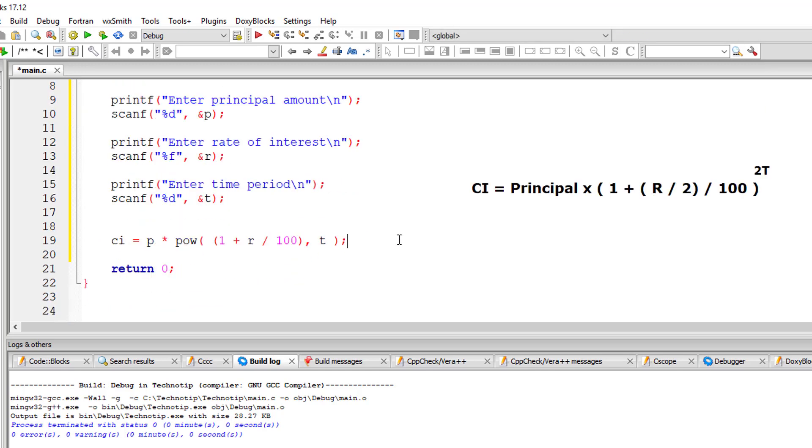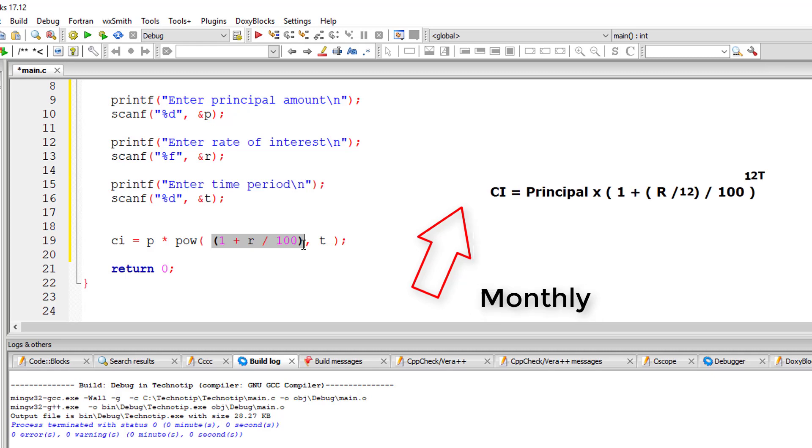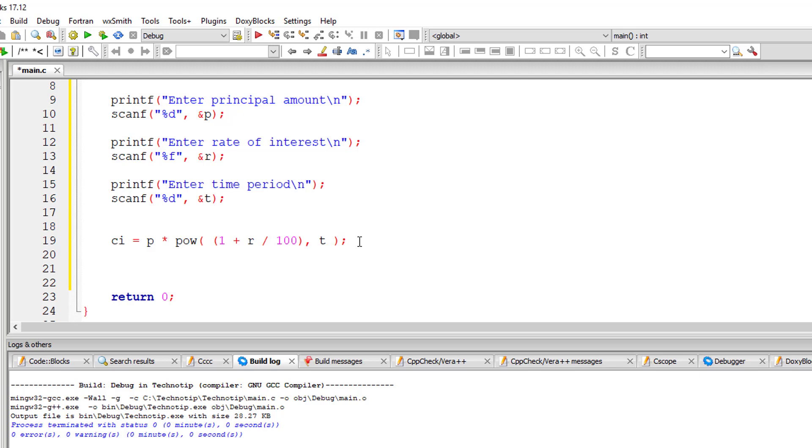So I'll let you know this in short. For half yearly, you need to use this formula. For quarterly, this one. And for monthly, this formula I'm showing you on the computer screen. So I'll output the compound interest for yearly interest on the computer screen right now.